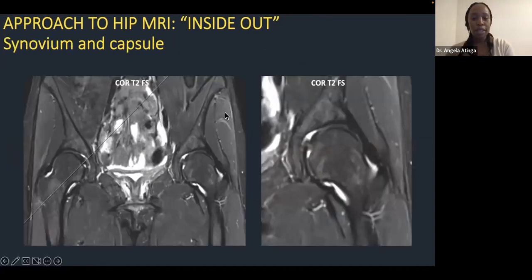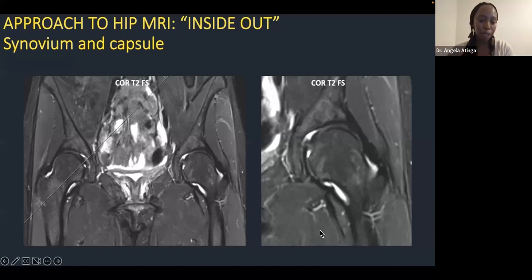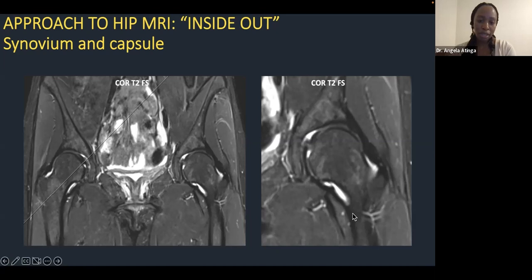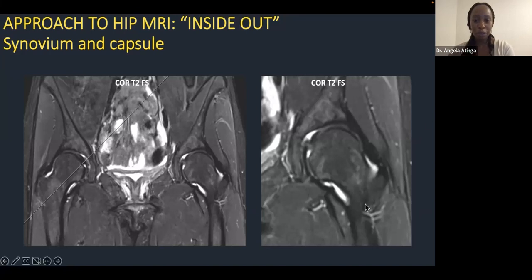Moving on to the synovium and capsule: on large field-of-view images, the synovium should be thin and uniform all the way around. The fluid in the hip is T2 bright but should be quite bland — no fronds or areas of hypertrophy. If you start to see that, think about synovitis. Also look at intra-articular bodies — bits of synovium that have fallen off, or mineralized bodies. Note that pericapsular edema is important to mention in reports as it signifies pathology, and in the shoulder there is adhesive capsulitis, which some people also report in the hip.